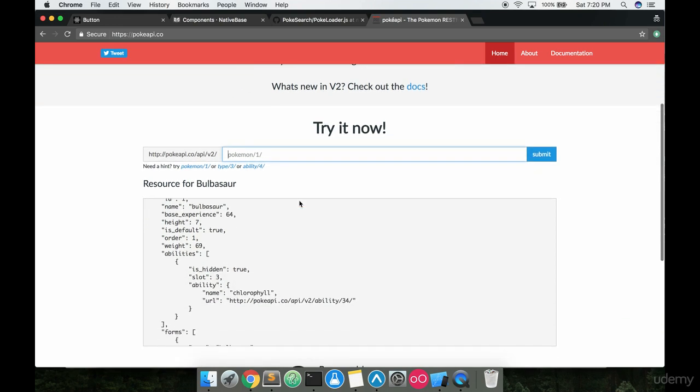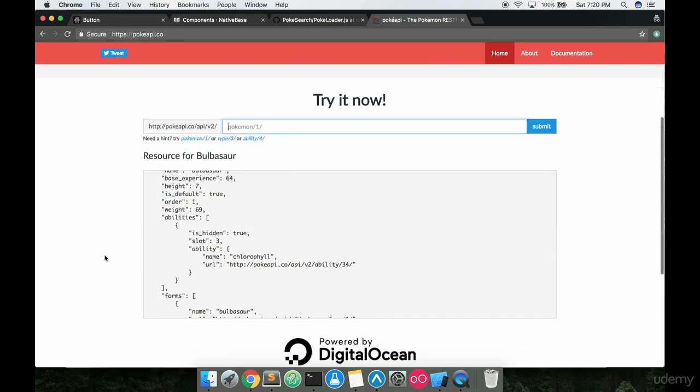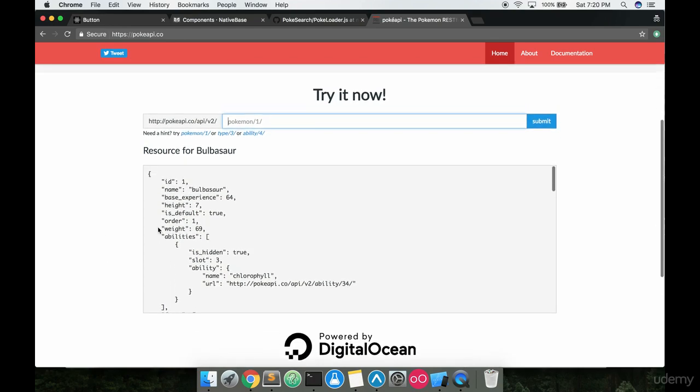That's quite a few Pokemon that have been looked up on here. So basically it's as simple as this. If I wanted to look up, let's say, let's look up Mew, I think, Mew is 151 I think. All right, let's look up Mew and I hit submit right here on their website.